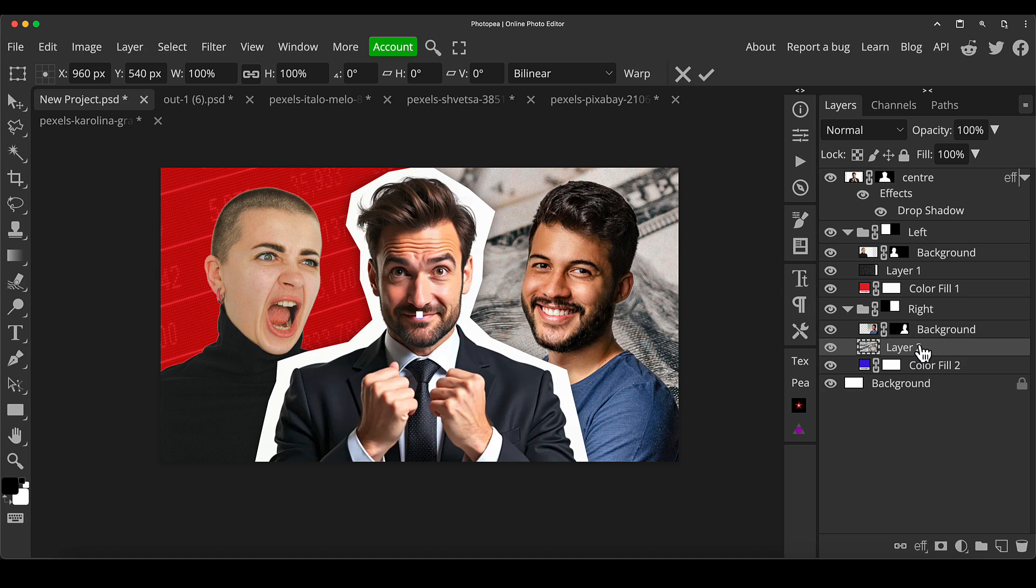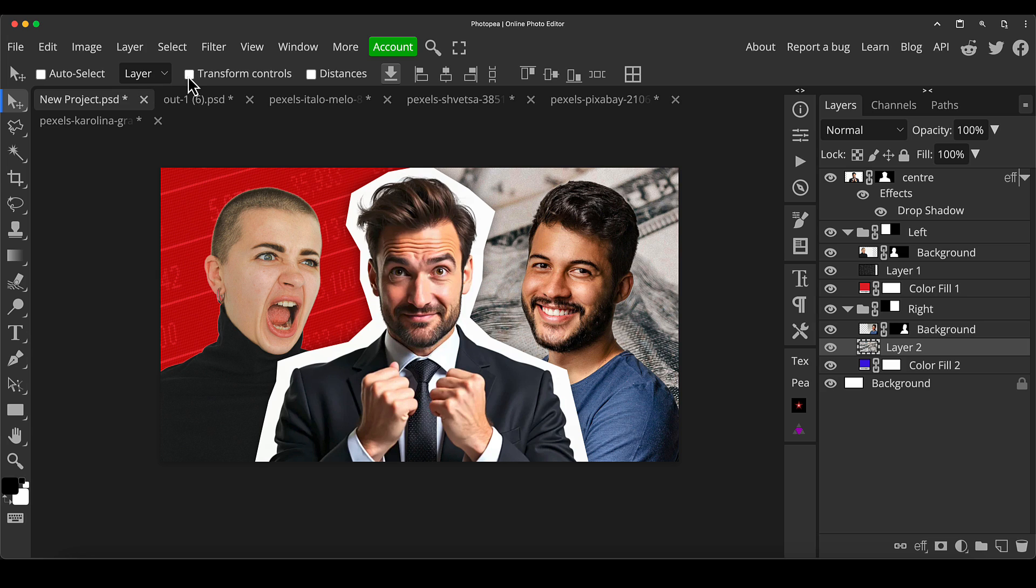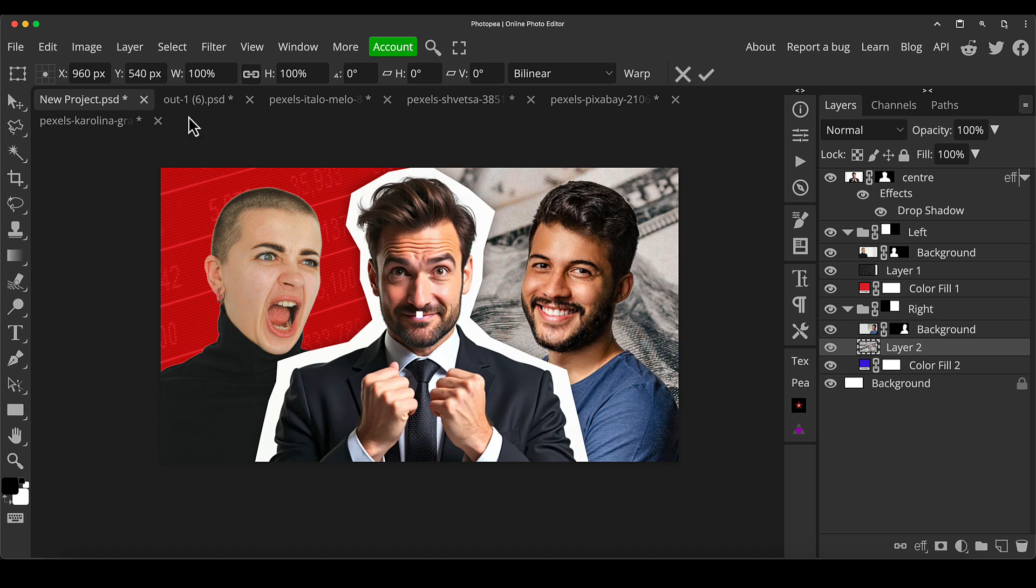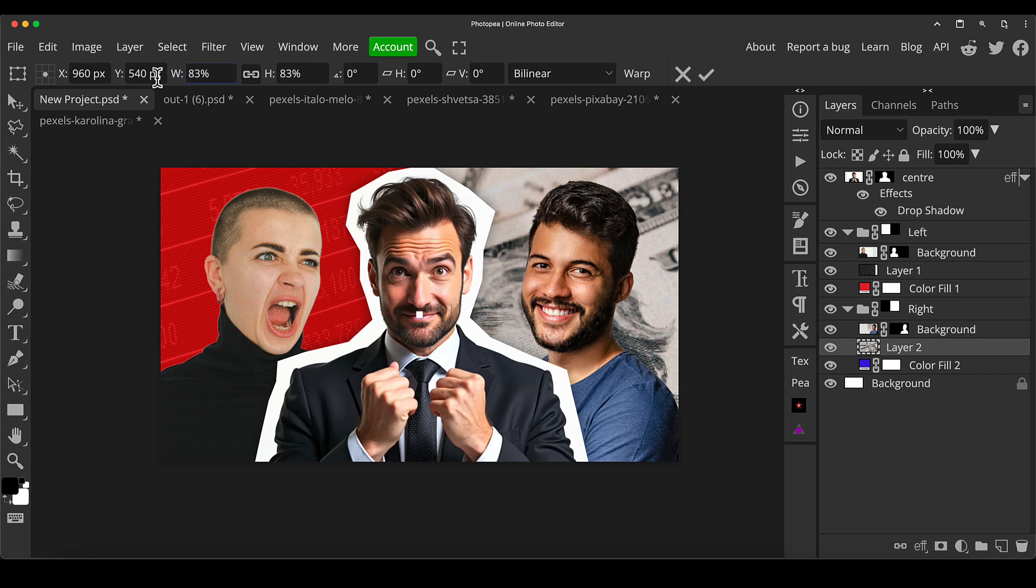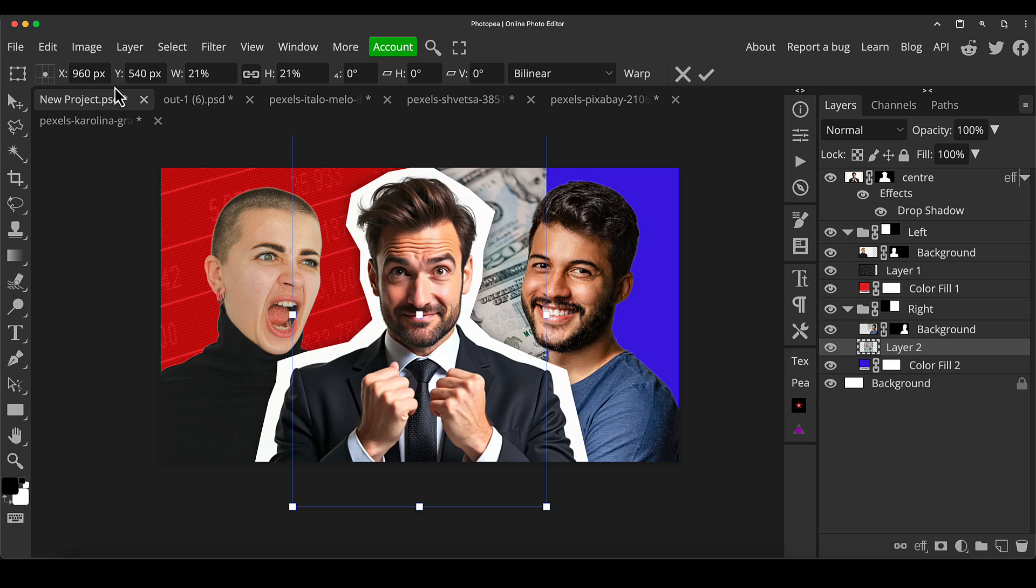So if in doubt, just go to your move tool here at the top and click transform controls, and it will temporarily apply the transform box. But anyway, whichever way you prefer to do it, I'm going to just scale down this money image. I'm just going to put it behind like that.